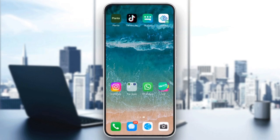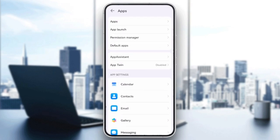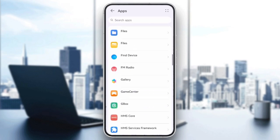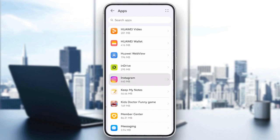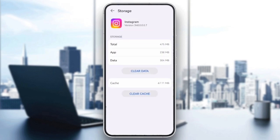If the layout still looks glitchy, it could be a bug. On Android, go to Settings, then Apps, find Instagram, tap Storage, and then tap Clear Cache. For iPhone users, try uninstalling and reinstalling the app to clear any possible bugs.